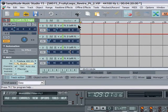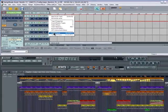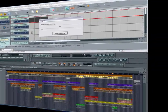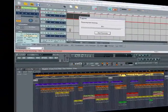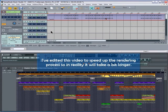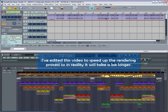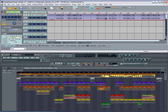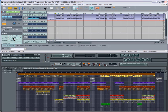Left click on the first track and select Track Freeze from the menu. I've edited this video to speed up the rendering process, so in reality it will take a bit longer. You can now see that the frozen track is 130 bars in length. Left click on the Fruity Loops plugin to disable it. We now have Track 1 rendered as a WAV file.